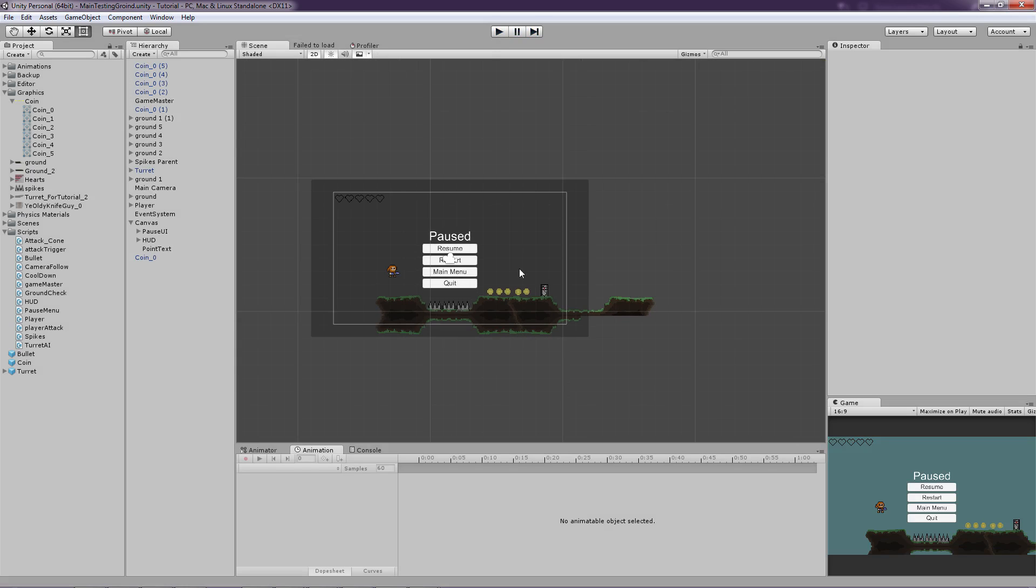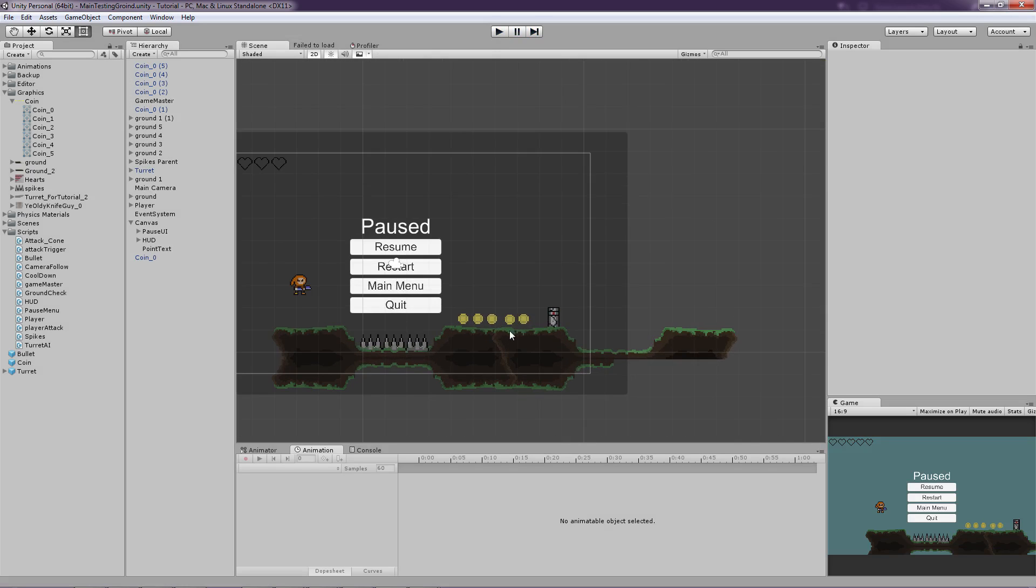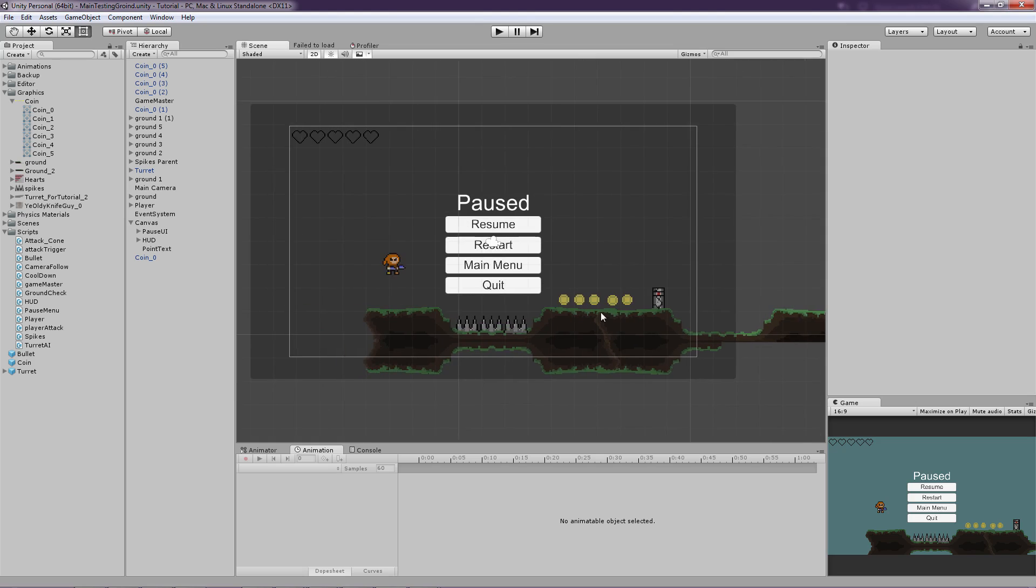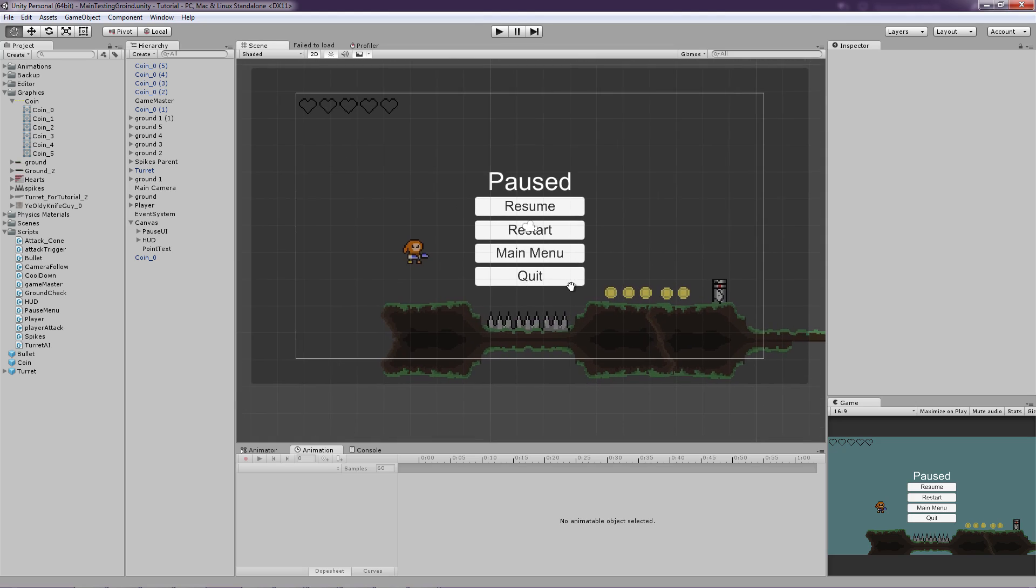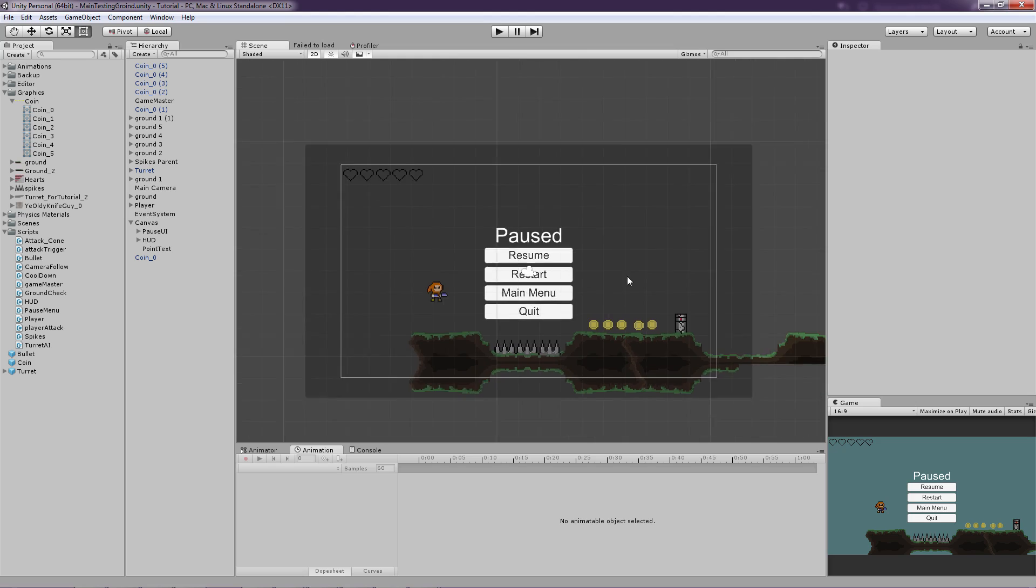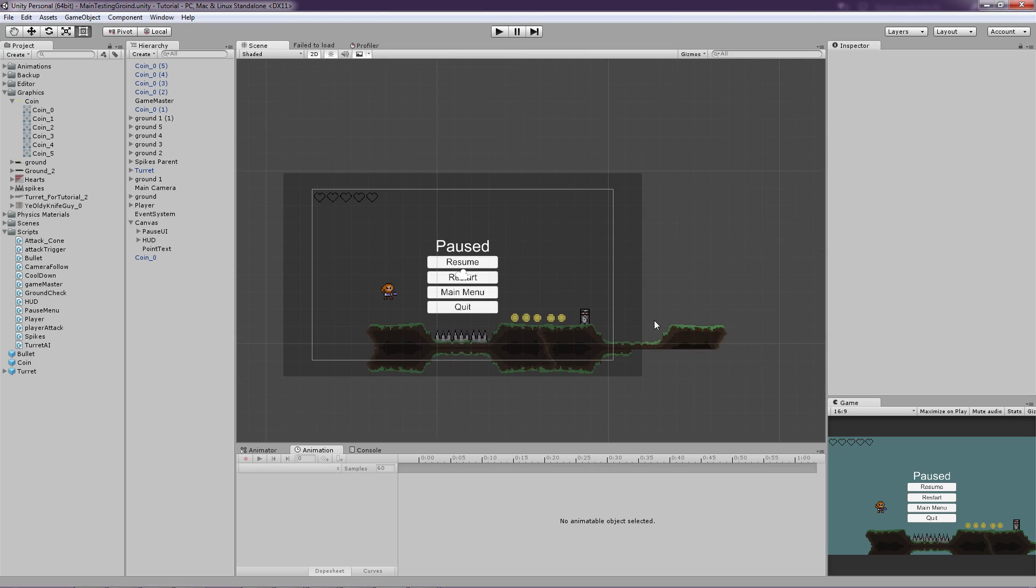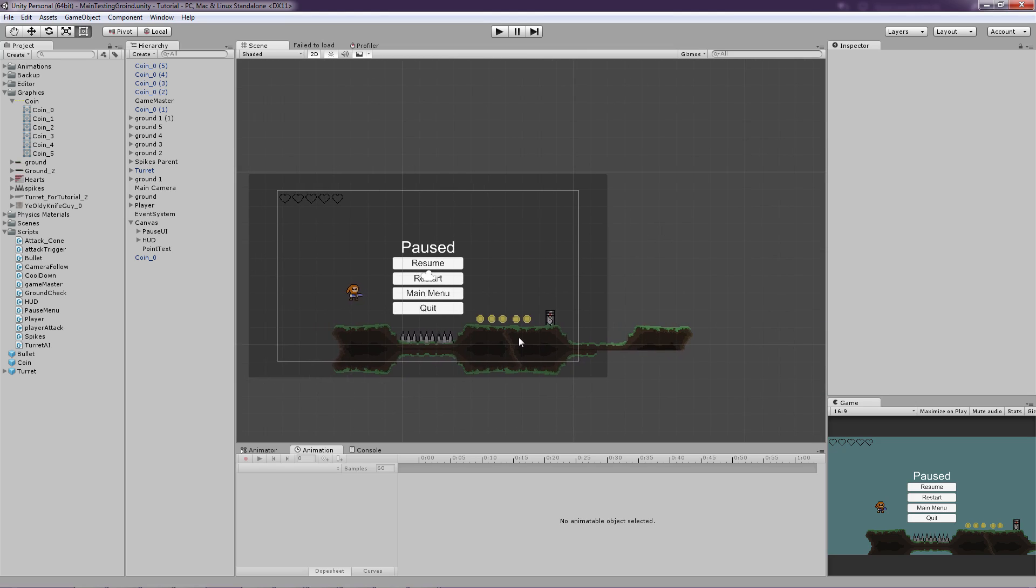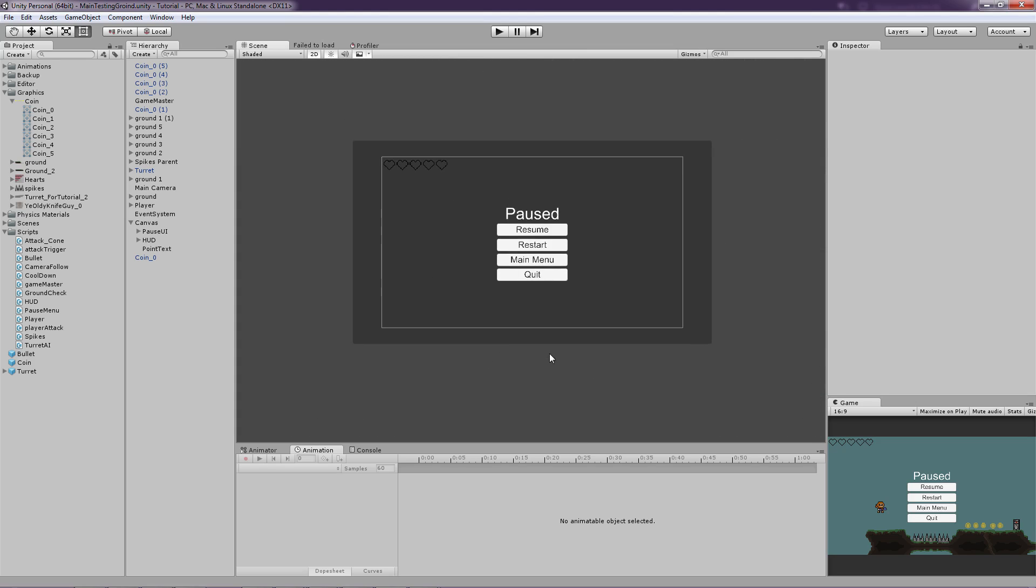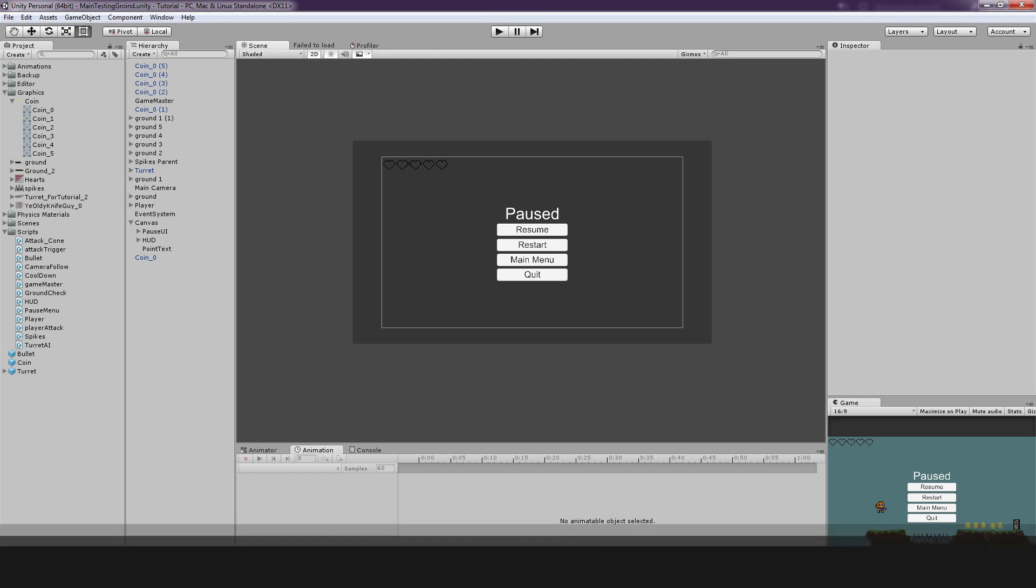And that is basically it for the coins and a small point system. And for the next episode we are just going to do a door for loading another level. So yeah. Thank you for watching and see you in the next video. Goodbye, guys.